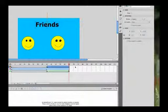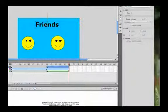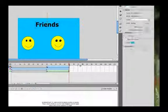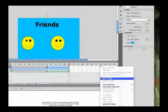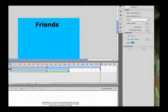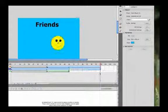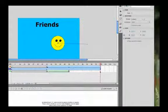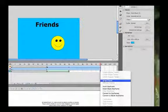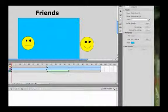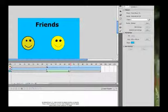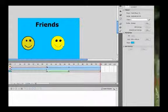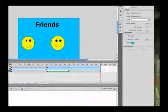A few more things — we want to hold on the last frame for a little bit, so move to frame 100 and put frames on all of those layers. If we play the animation, this is what we should get.